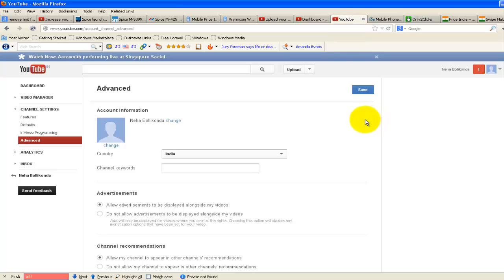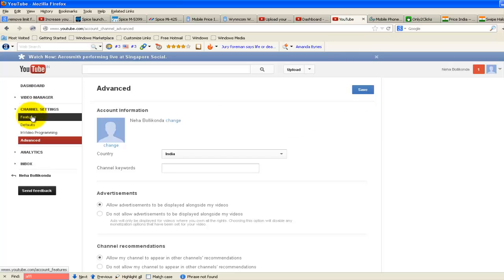First of all, login to your YouTube account. Then click on channel settings and click on features.